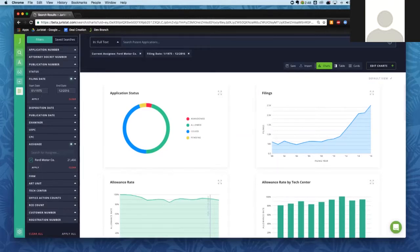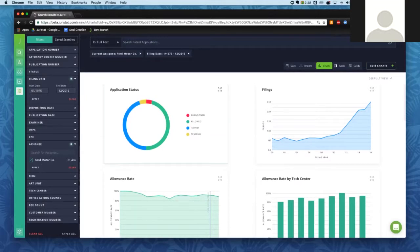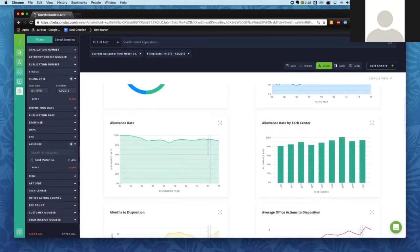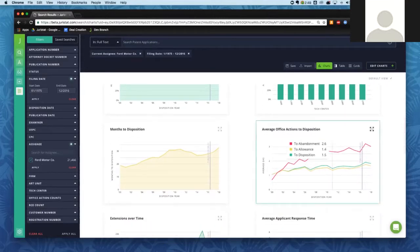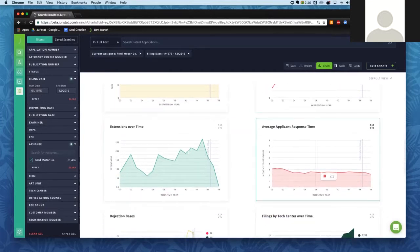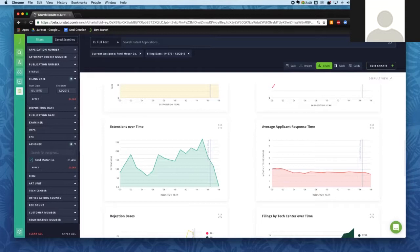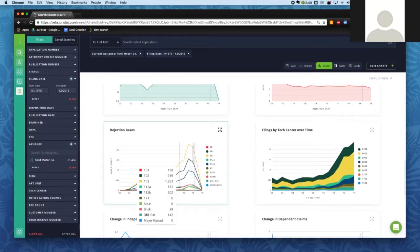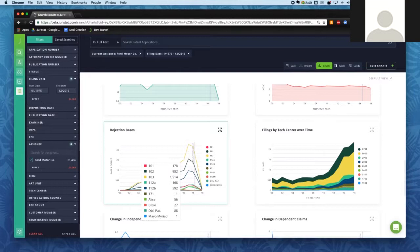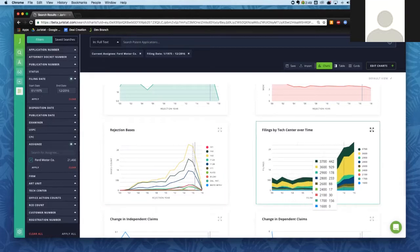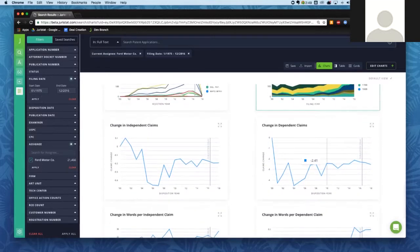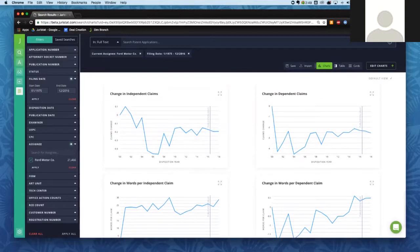Right now we're looking at all of Ford's applications filed since 2016. We can see a breakdown of application status, the number of applications filed year over year, the allowance rate both over time and by technology center, the average number of months to disposition, the average number of office actions to disposition and to allowance or abandonment, the number of extensions over time, and the average applicant response time — that's the average months between receiving an office action and getting a response filed.